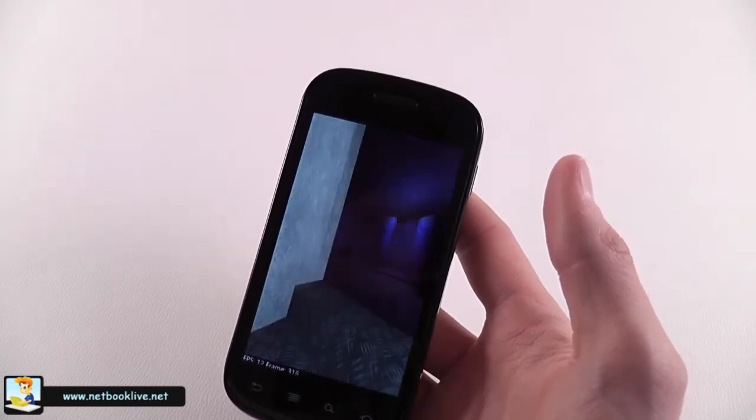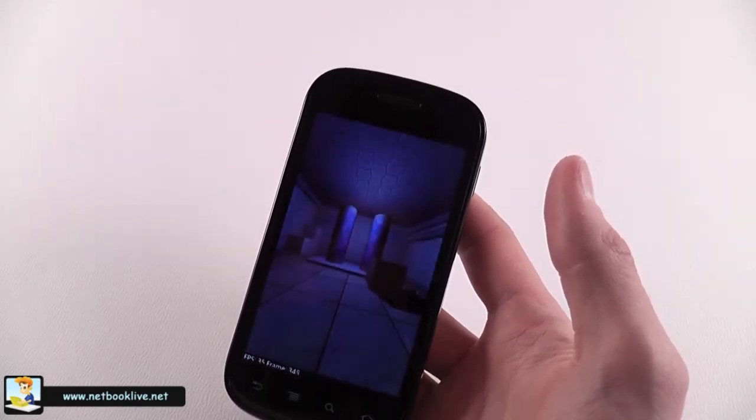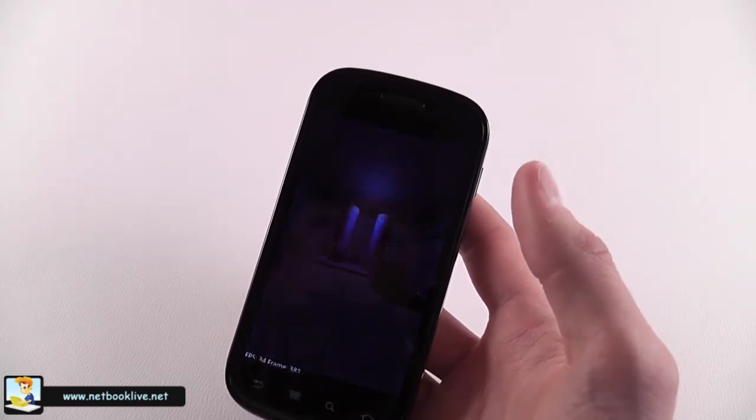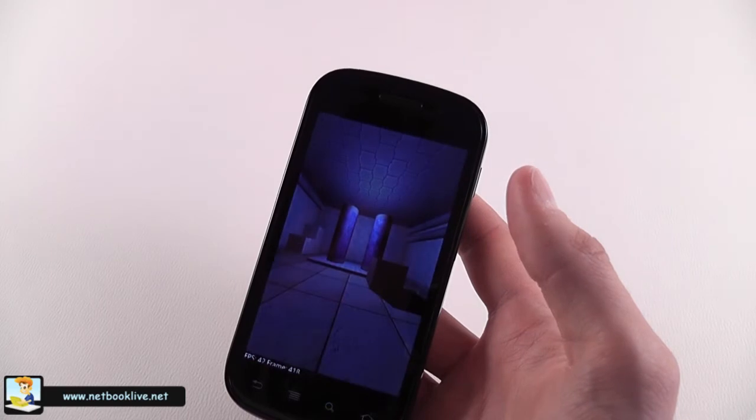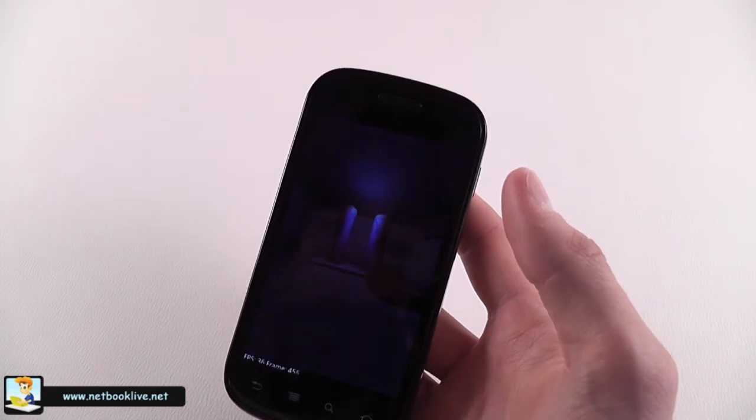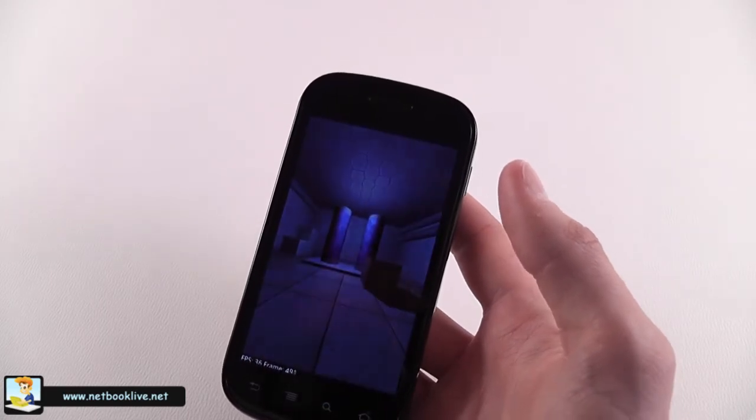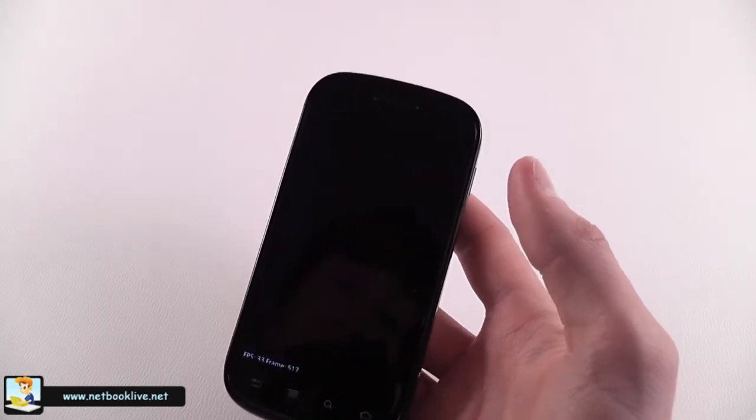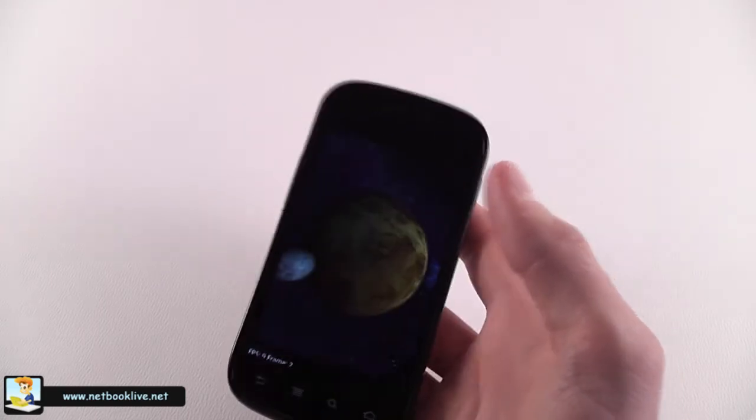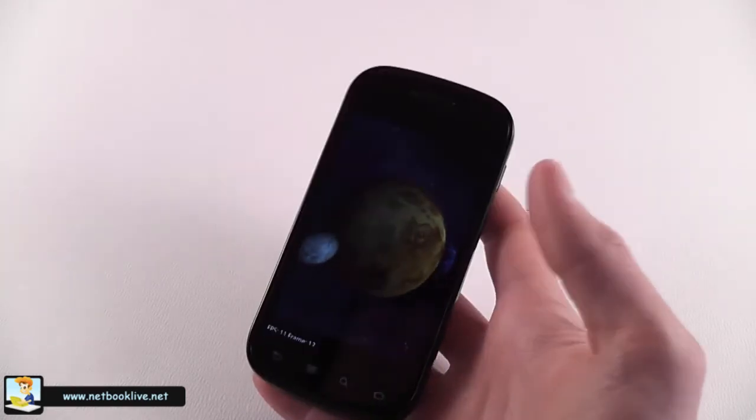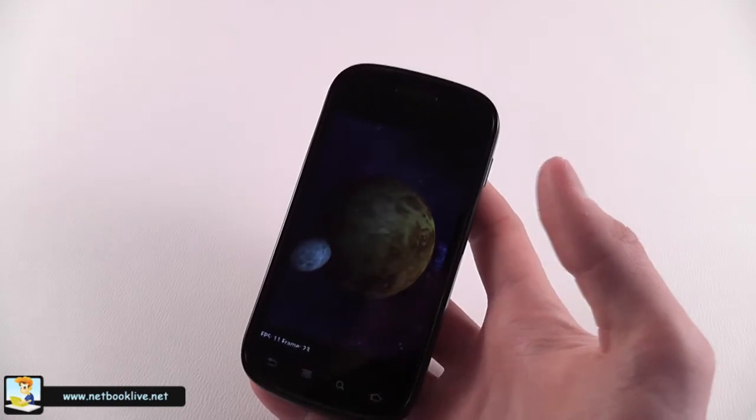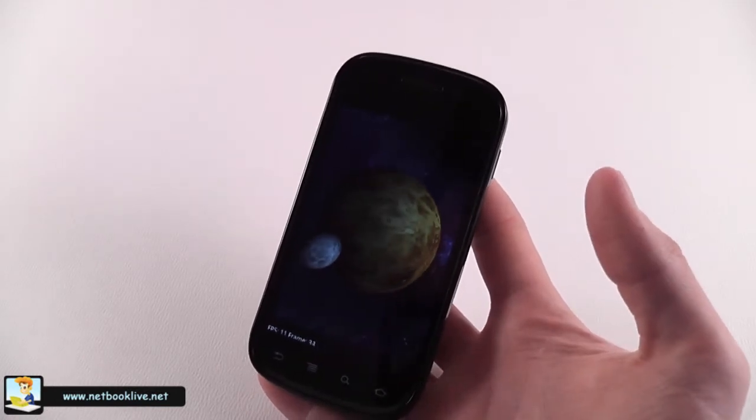And then we're going to see the results. Okay, one more.